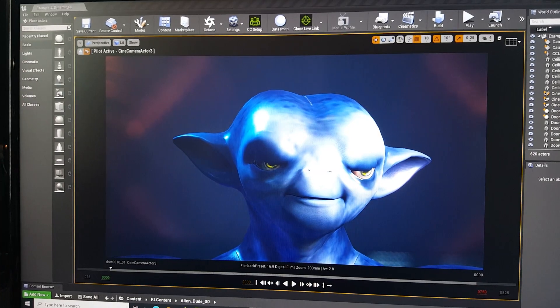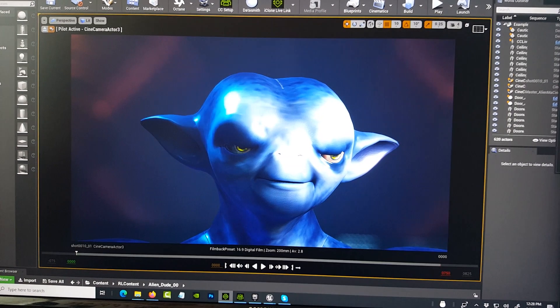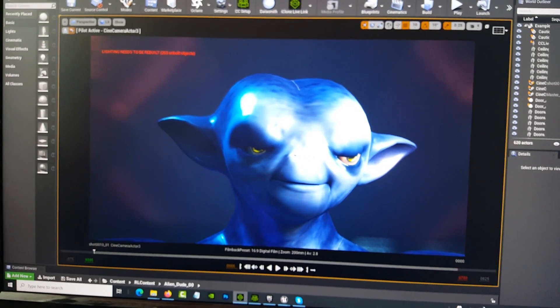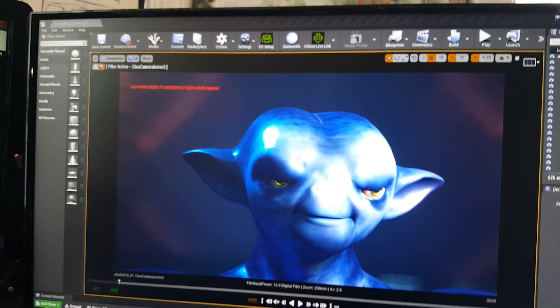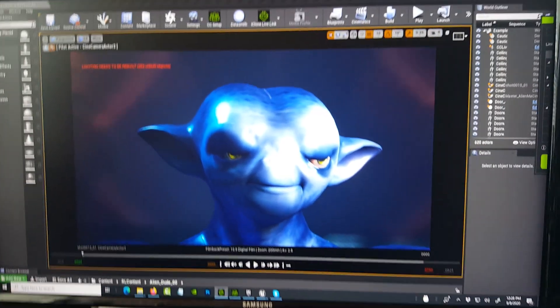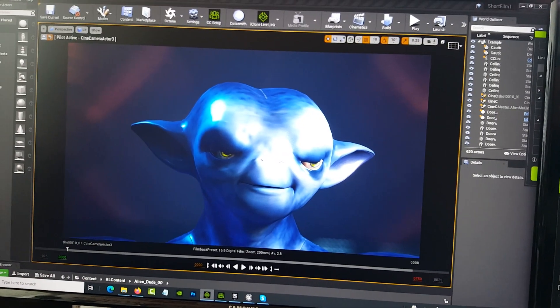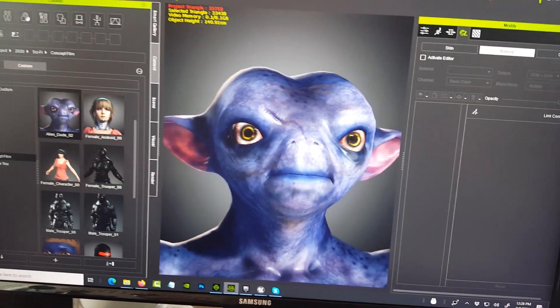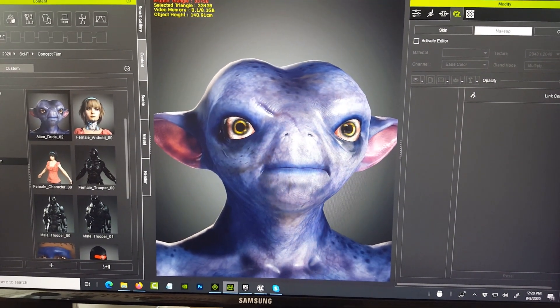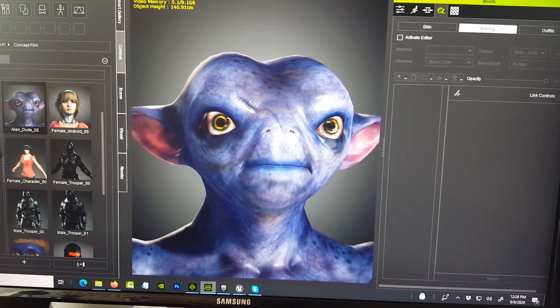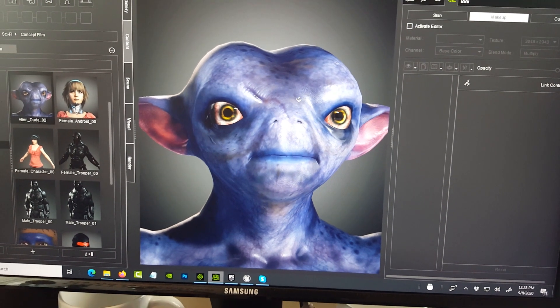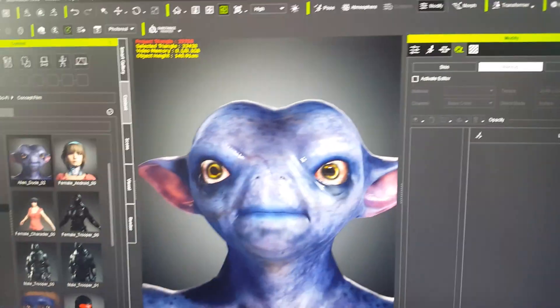I'll continue to share my journey as I build this short film. Thank you so much to Reallusion and Epic Games for creating these tools so we can tell our stories. The pathway is from Character Creator 3 where I customize the character and use SkinGen — to add, like, this scene where this little alien dude is being interviewed and auditioning for something — and then animating that file and exporting it as an avatar into iClone.